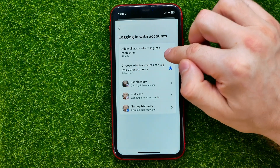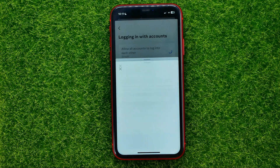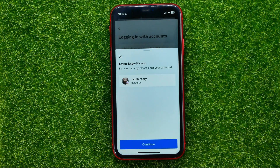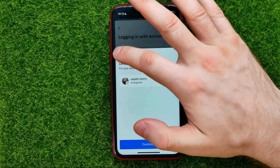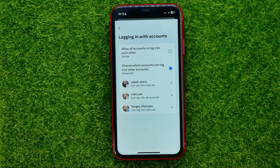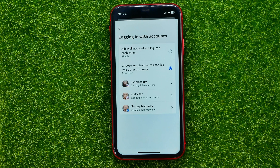Select it, and it may ask you to confirm your password for some accounts. Tap Continue, enter your password, and after that you will be able to use any of your accounts from the Account Center to log into each other.